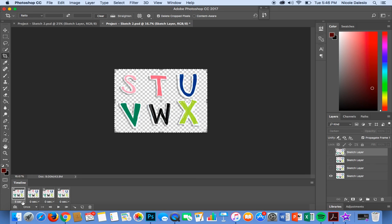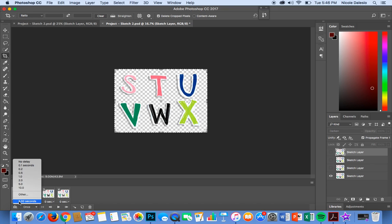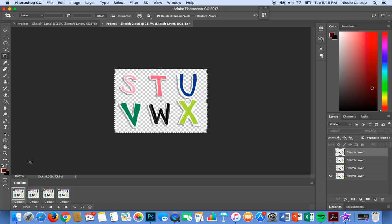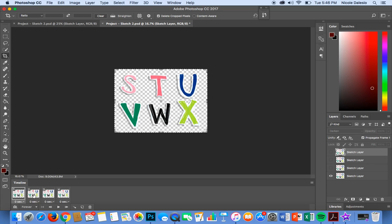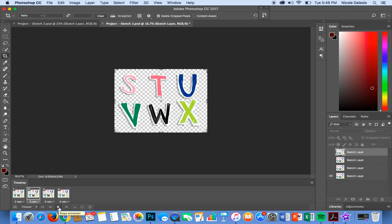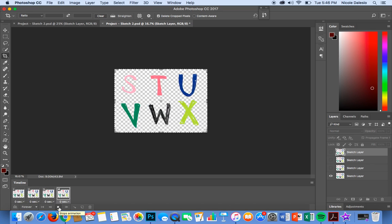I do not want any delay so I'm going to make sure that they are all set to zero seconds by selecting no delay and I want this to loop forever. So I'm going to go ahead and select forever and if I press the play button as you can see it is looping over and over again just the way I want it.